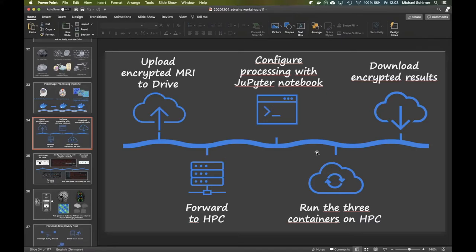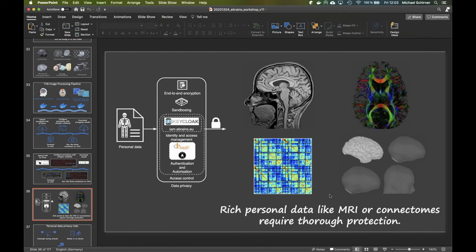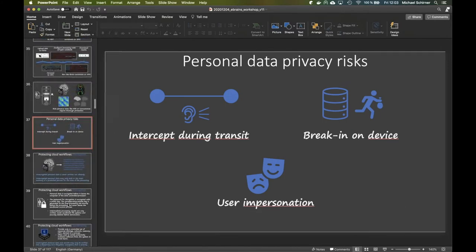In this cloud infrastructure, we configure workflows and run them, then download our results. During the whole time, we try to have our data encrypted except for the processing itself, where we put the data in a sandbox to protect it from being stolen.